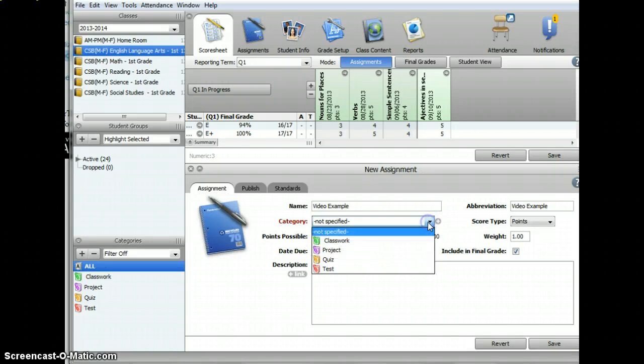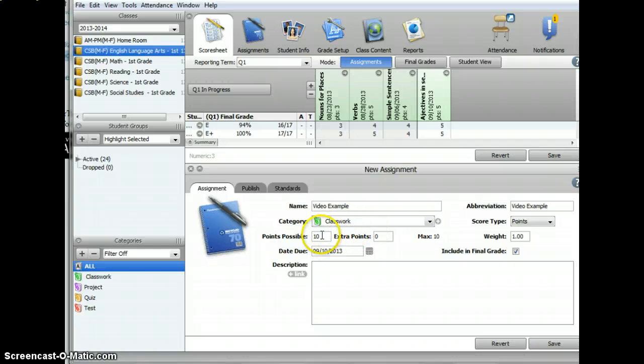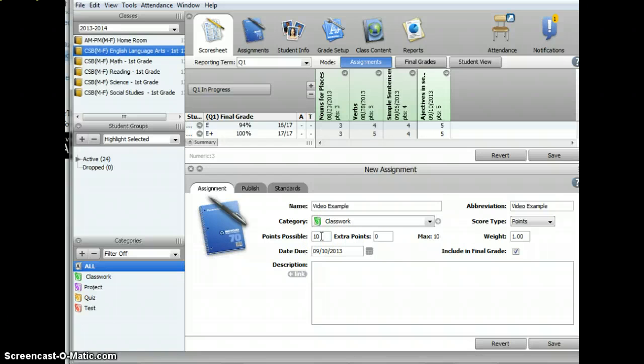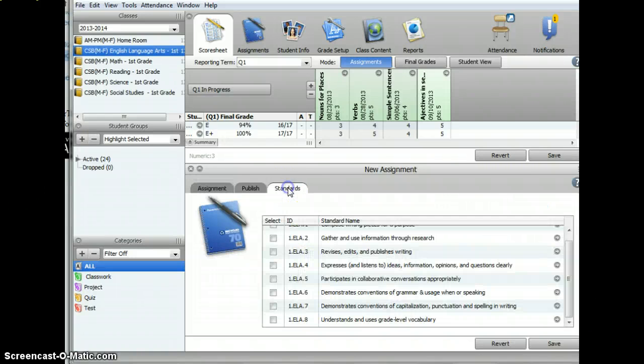Next, you'll want to choose which category. Classwork automatically sets to 10 points possible. However, you can change that. When you're ready to add in your standards, you click on Standards.